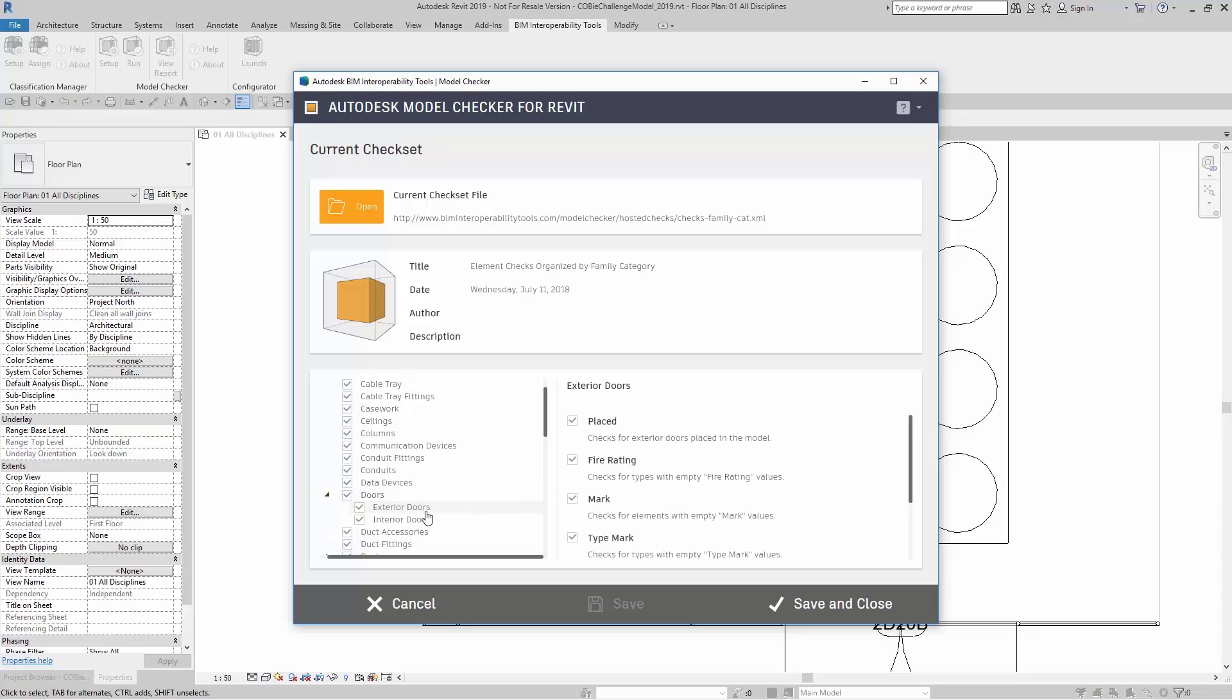I can click on Exterior Doors, and I can see if the Fire Rating values were empty or the Marked values are empty as well. In this example, I'm going to take a moment and turn off all of these except for Doors and Exterior Doors.